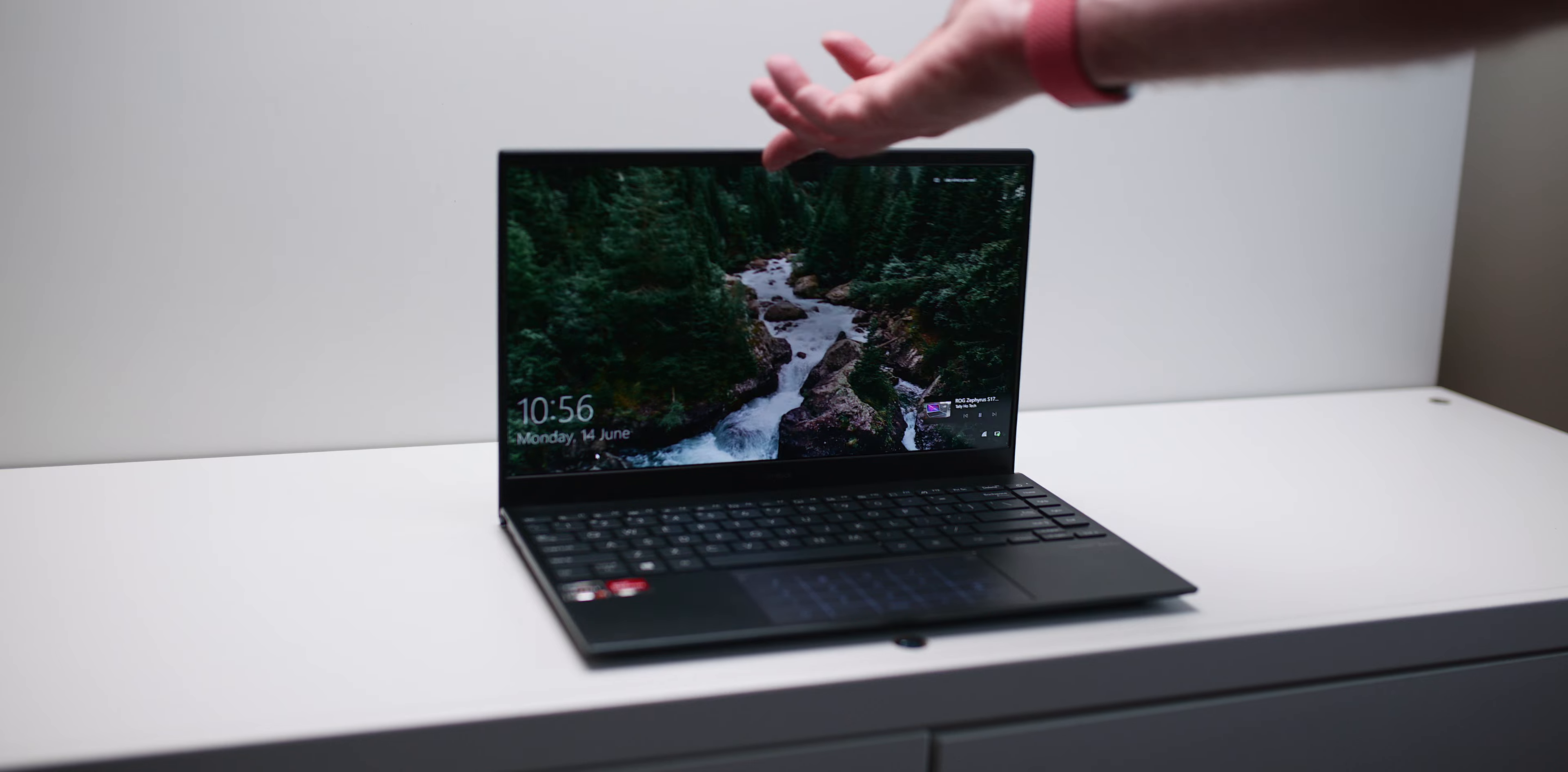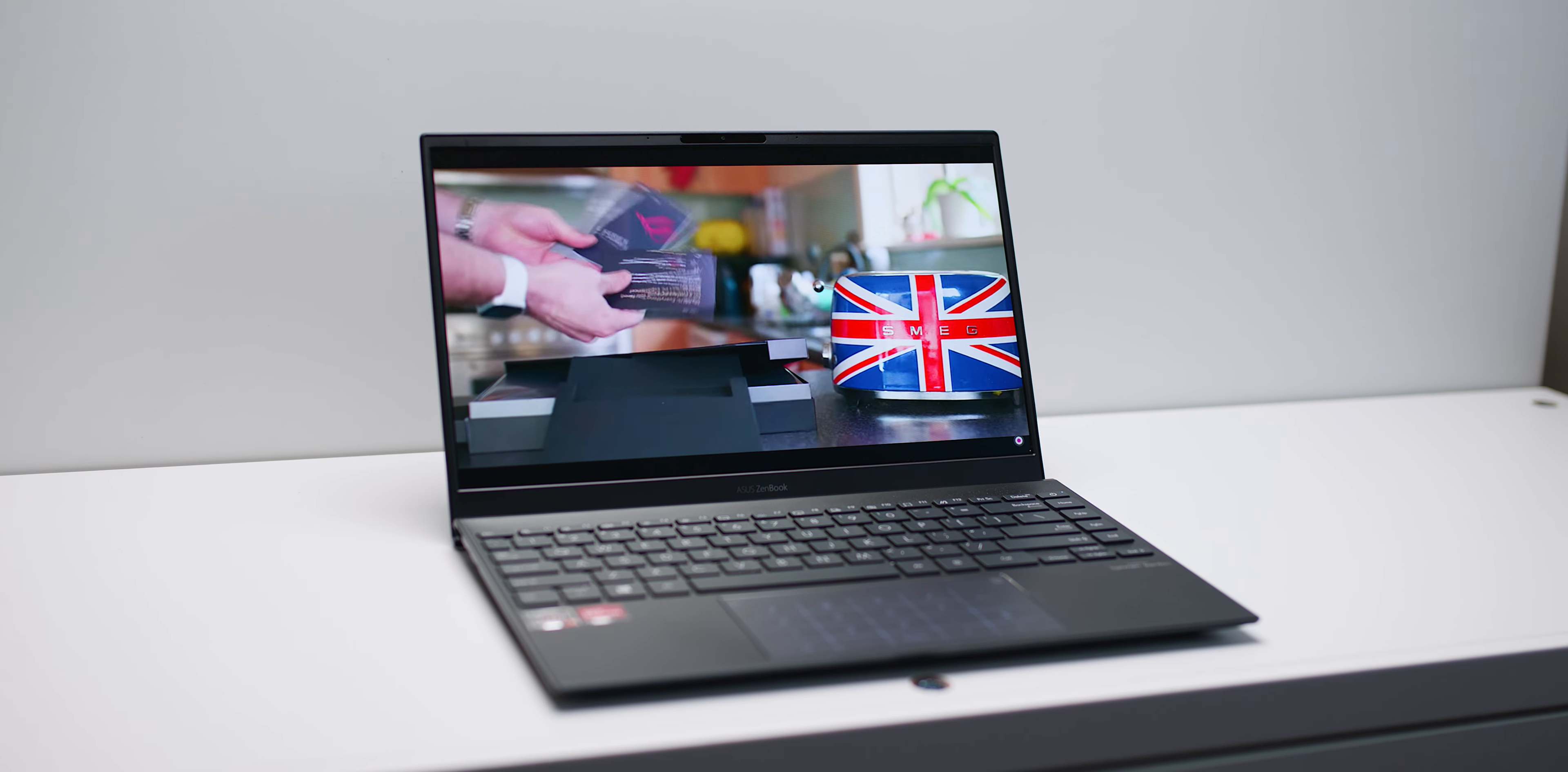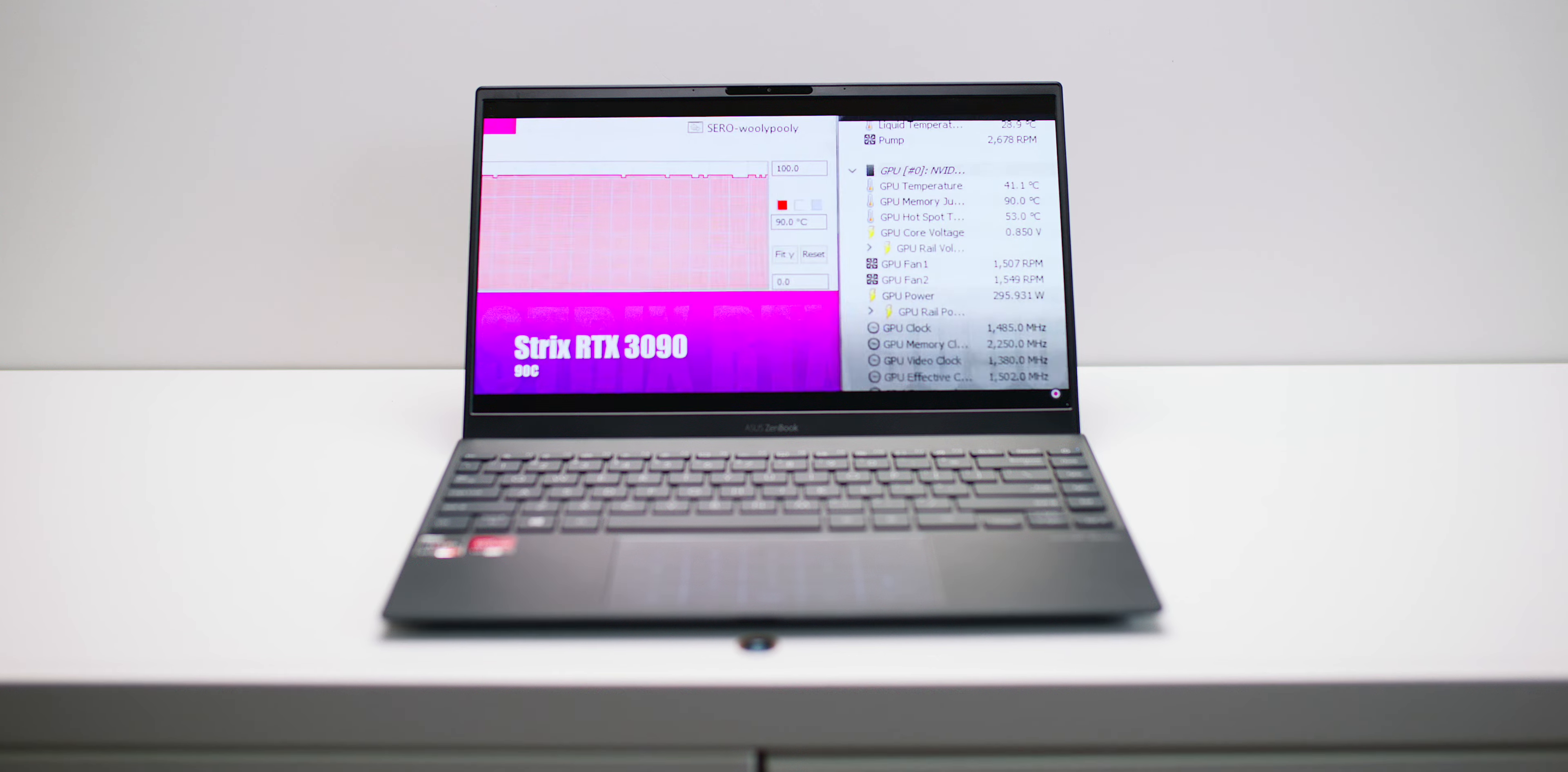This is still one of my most recommended laptops when people ask me if they want to spend around that $1,000, maybe a bit less, maybe a bit more. This is on top of the list there, along with maybe the M1 Macs.